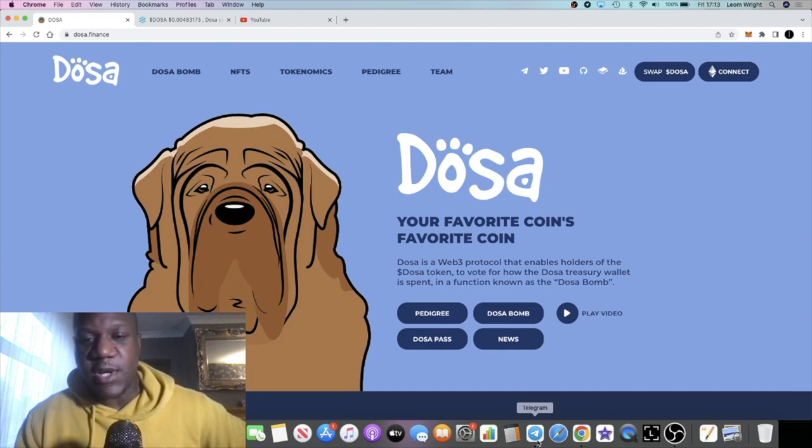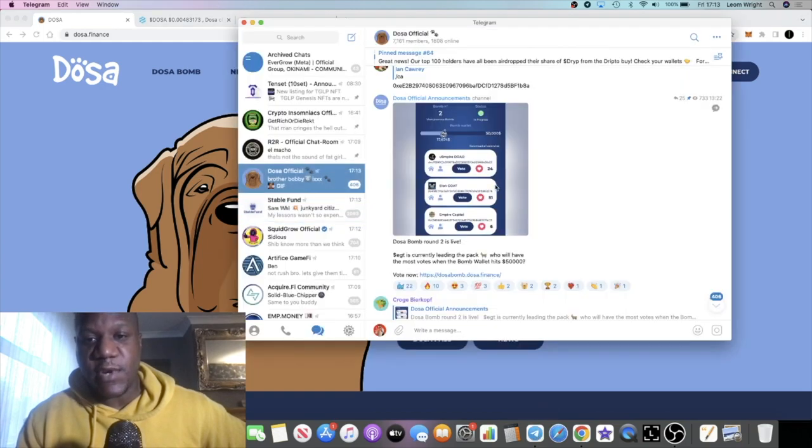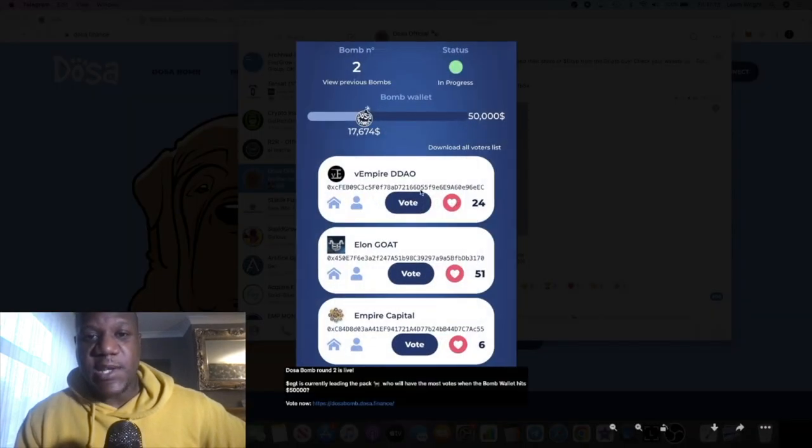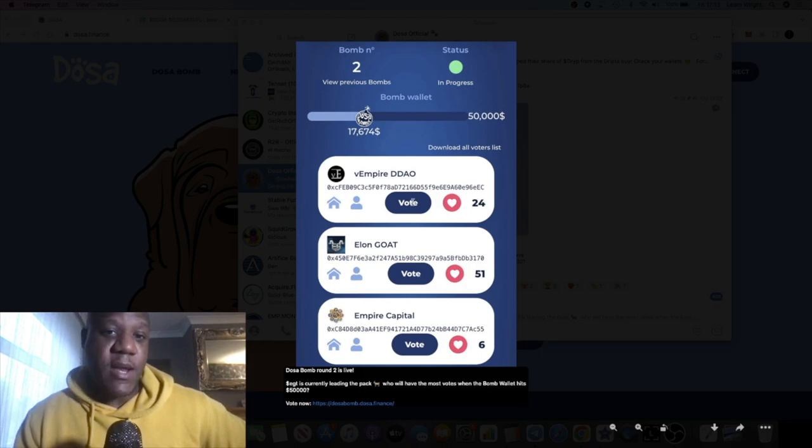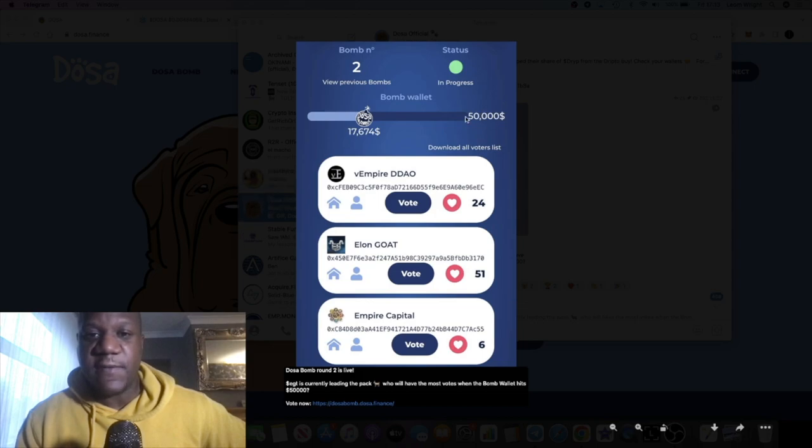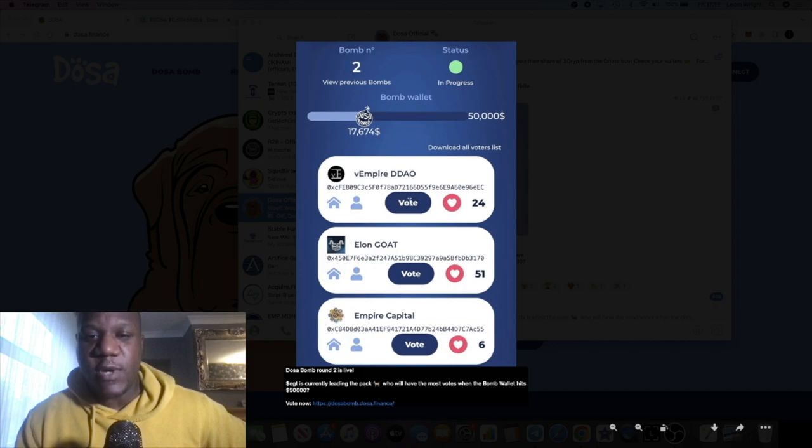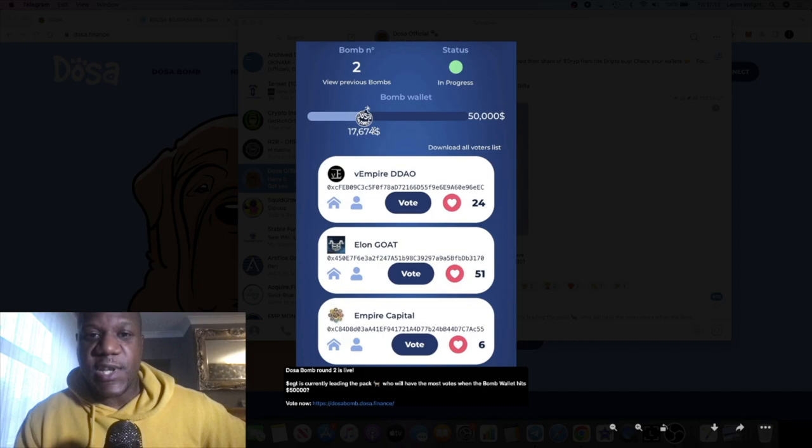I've heard it could be up to $100 or $150k depending on what the treasury wallet is looking like. Basically you're able to just vote on tokens, your favorite tokens, out of the bunch. Whichever token wins the Dosa bomb at the end of it gets a liquidity injection of, let's say for example, this $50,000. Right now you can see that V Empire or Vampire Dow is actually winning this, but Elon Gold could take over or Empire Capital could take over by the end of this. The votes will continue until this number reaches the $50,000.